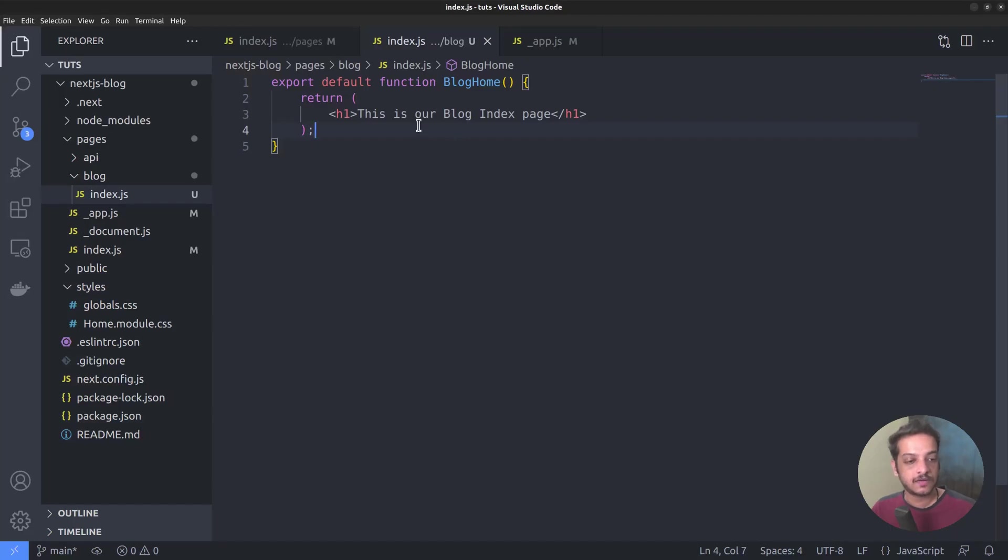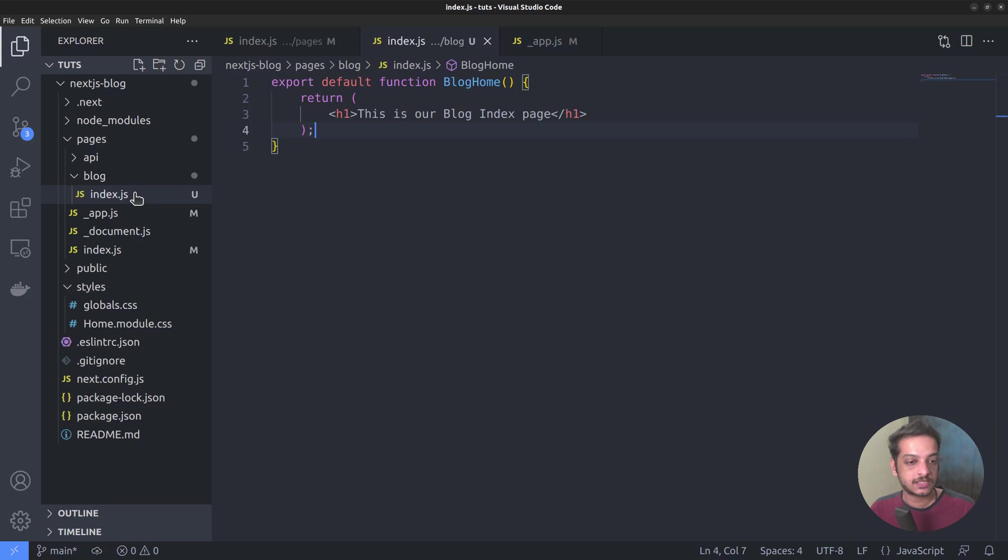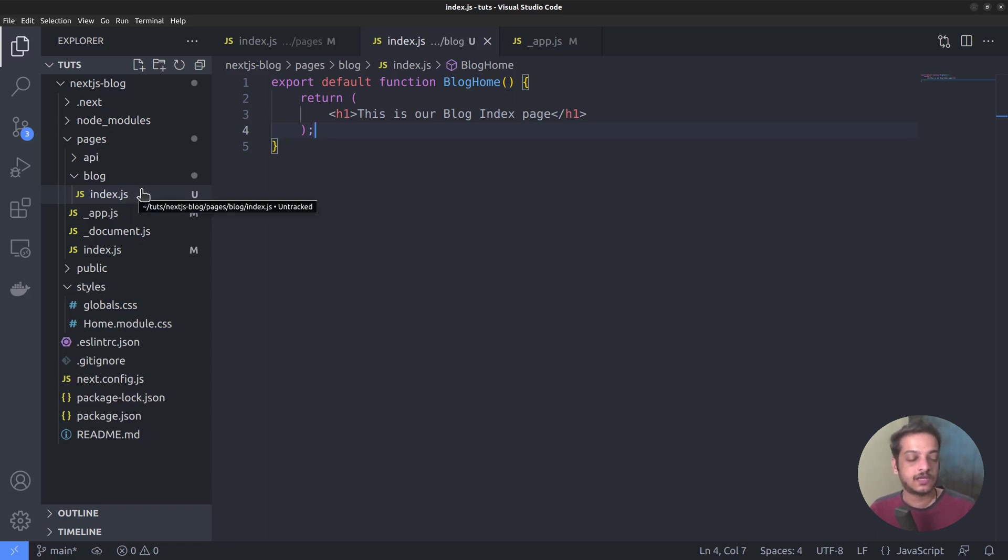Later, we will replace all these placeholder texts with real code. Now we are just creating the routes. In addition to the blog index page, we want to display individual posts as well. For that, we want to create a dynamic route.